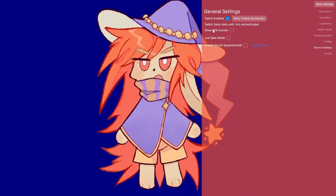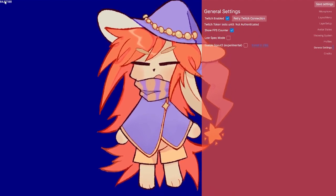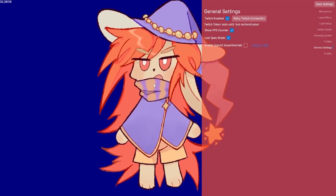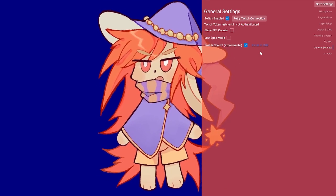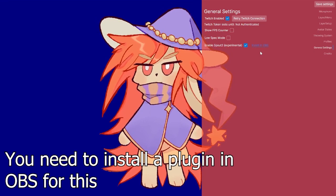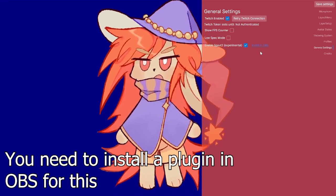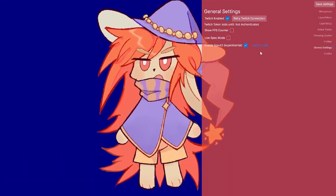In general settings I can enable Twitch — it's not on by default. I can show an FPS counter, enable low spec mode which lowers the FPS and makes it less performance-hungry, and I can activate Spout. Spout is basically a protocol to send images between applications, and it's the main way most applications send output to things like OBS.